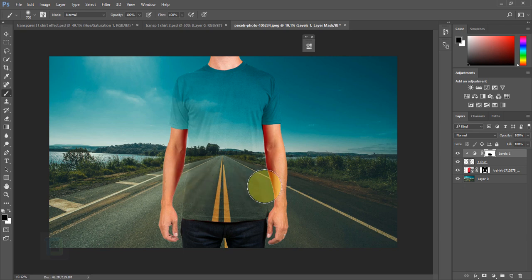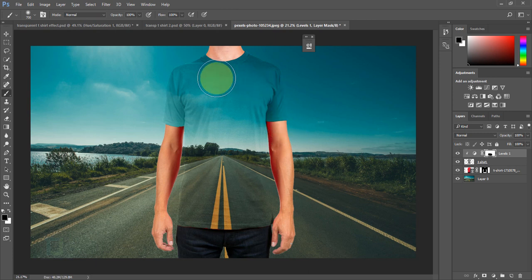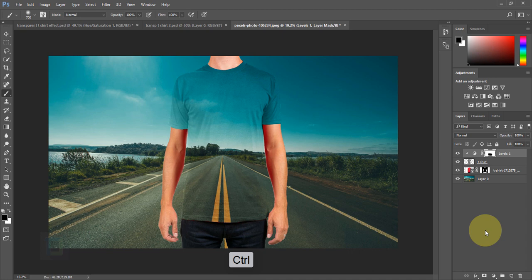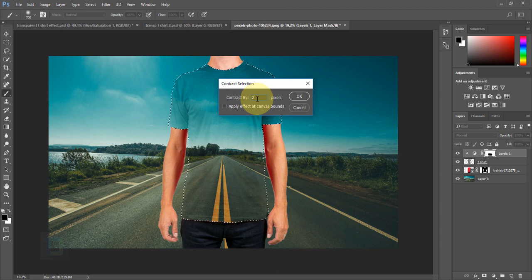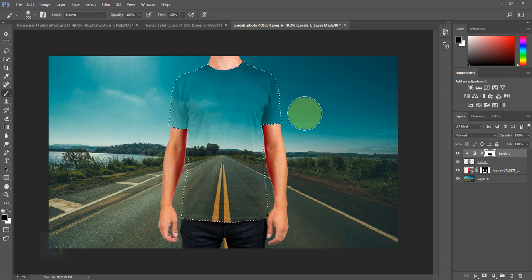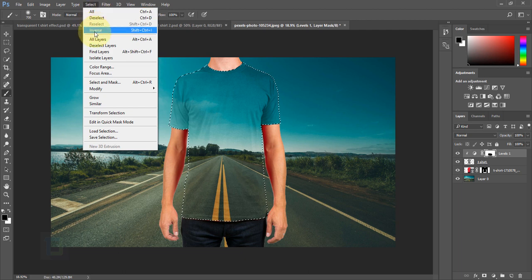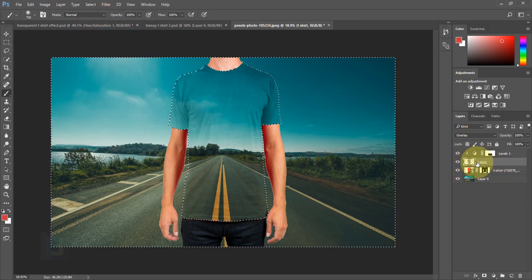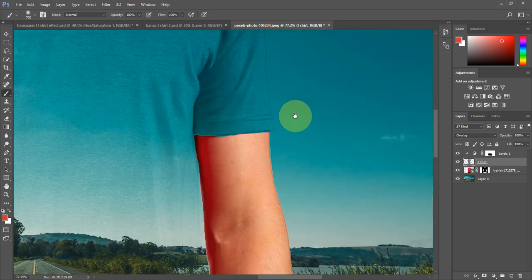If you have a really solid white background, you may see tiny edge artifacts. To fix this, hold Ctrl and click the thumbnail of the t-shirt layer to load its selection. Go to Select > Modify > Contract and contract by 2 pixels. Then go to Select > Inverse to select the outside pixels. Make sure the t-shirt layer is active and press Delete, then go to Select > Deselect. Zoom in to confirm the white edge is gone.